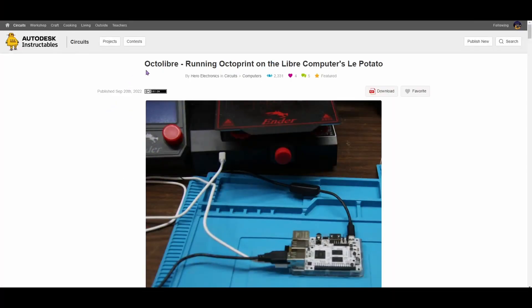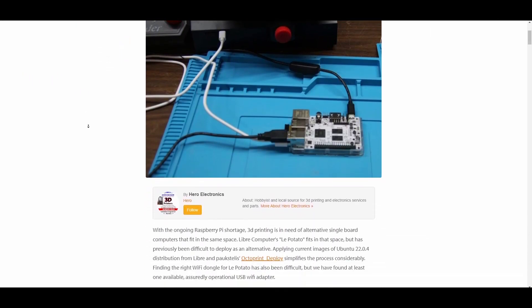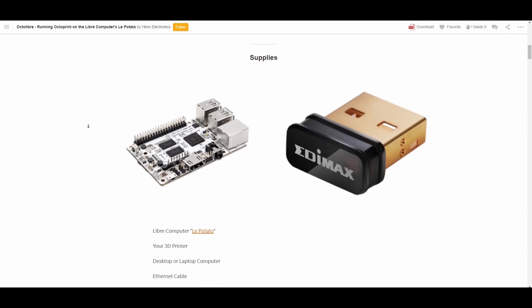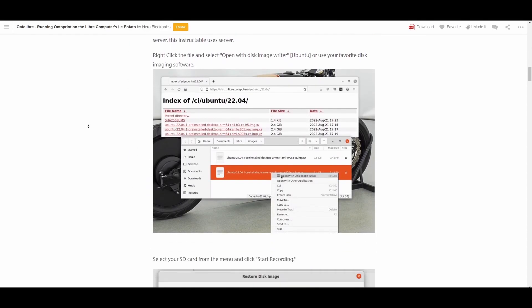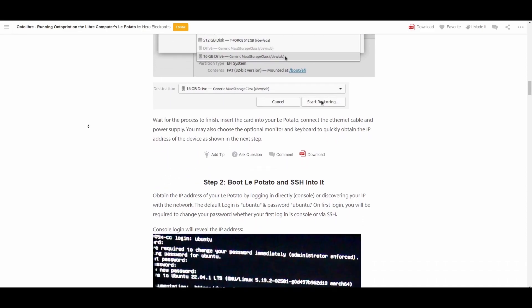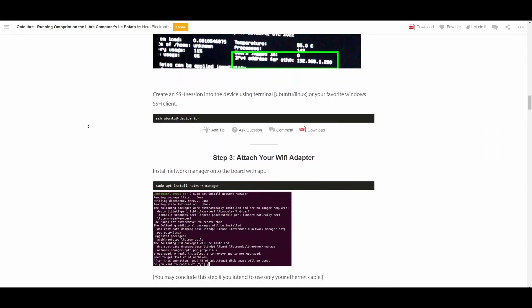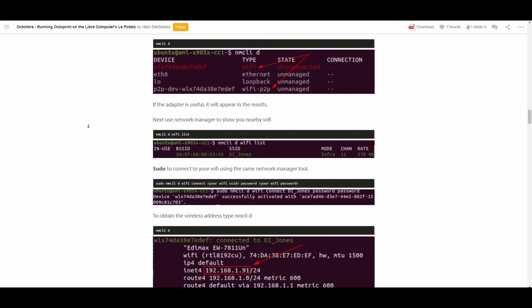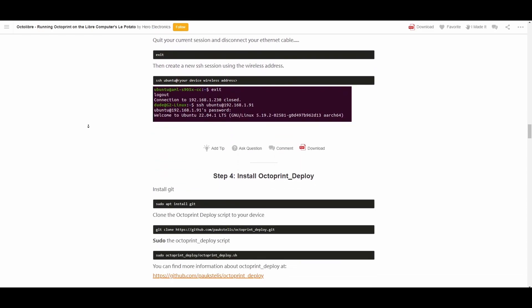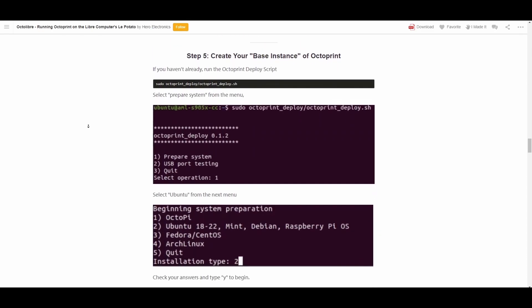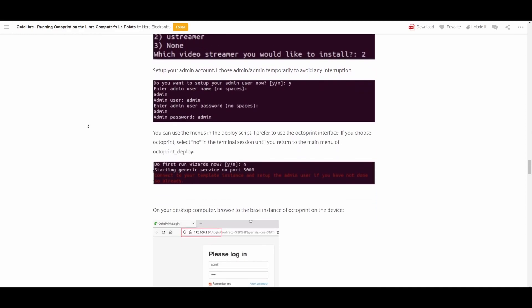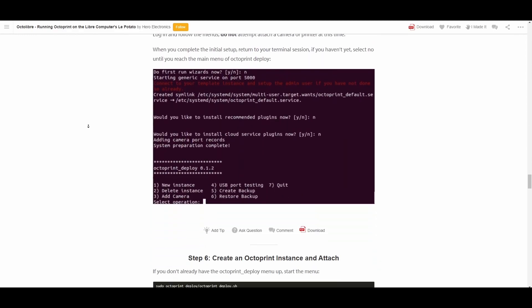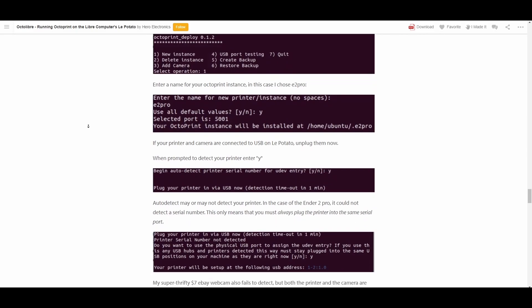Before getting into this video, I want to credit Hero Electronics on Autodesk Instructables. This is the guide that I used to get OctoPrint running on the Libre Computer that I'm using. In this guide, they use the Le Potato, but in my experience I had no luck getting it working on the Le Potato. It just wasn't stable enough. It would just crash, and no matter if I changed Wi-Fi adapter, it would also just crash. So if you guys are actually able to get it working on the Le Potato, let me know. In the description, I'll be linking this guide as well as what you will need.